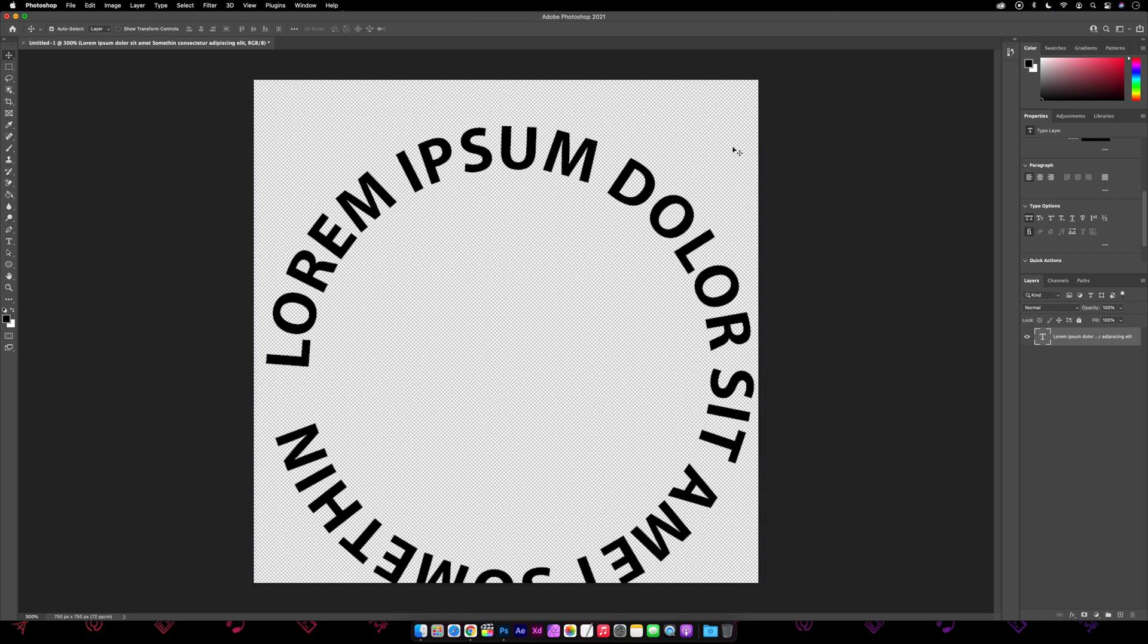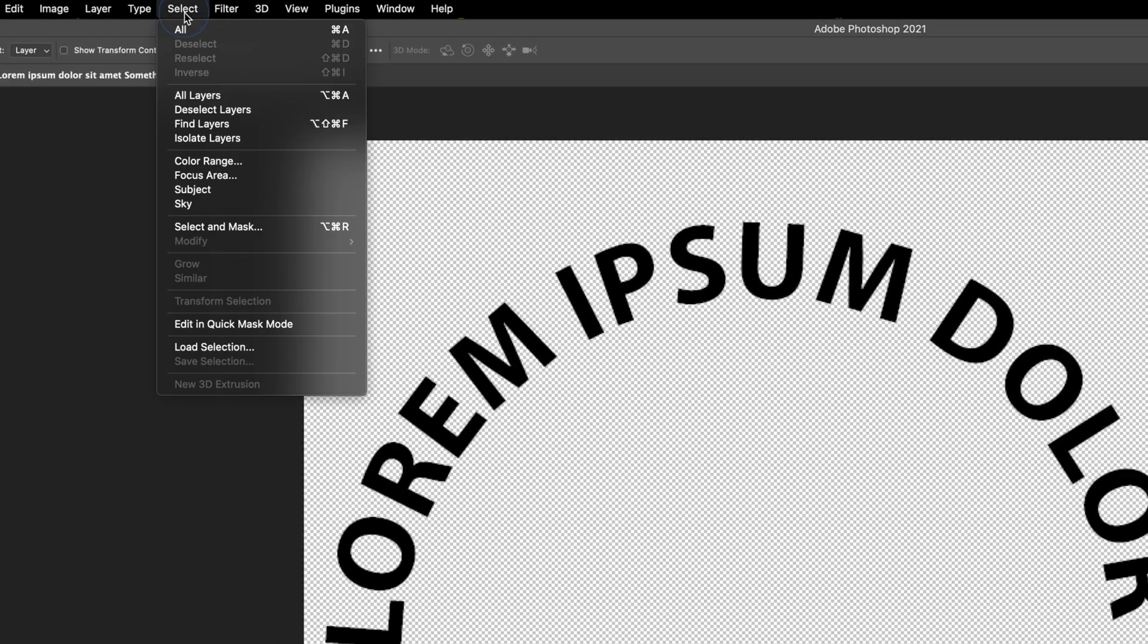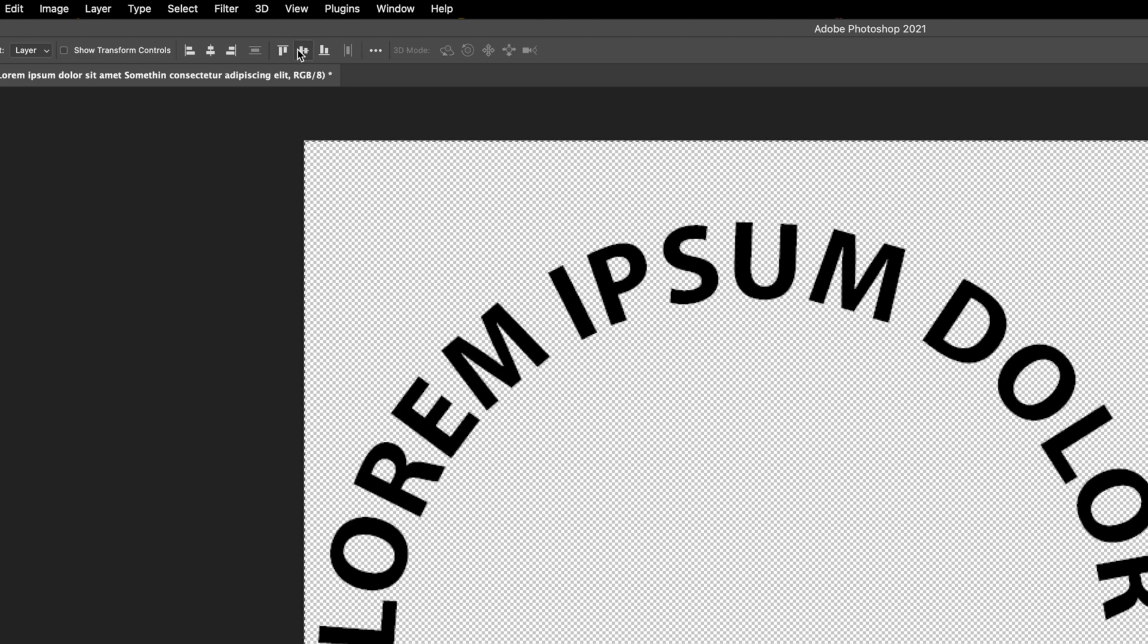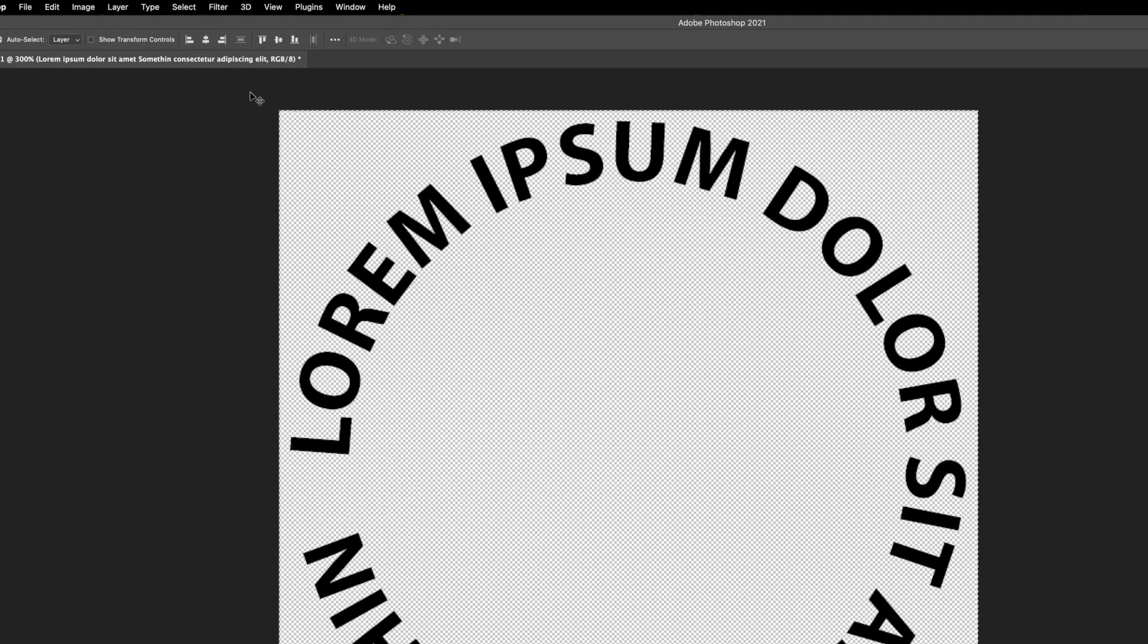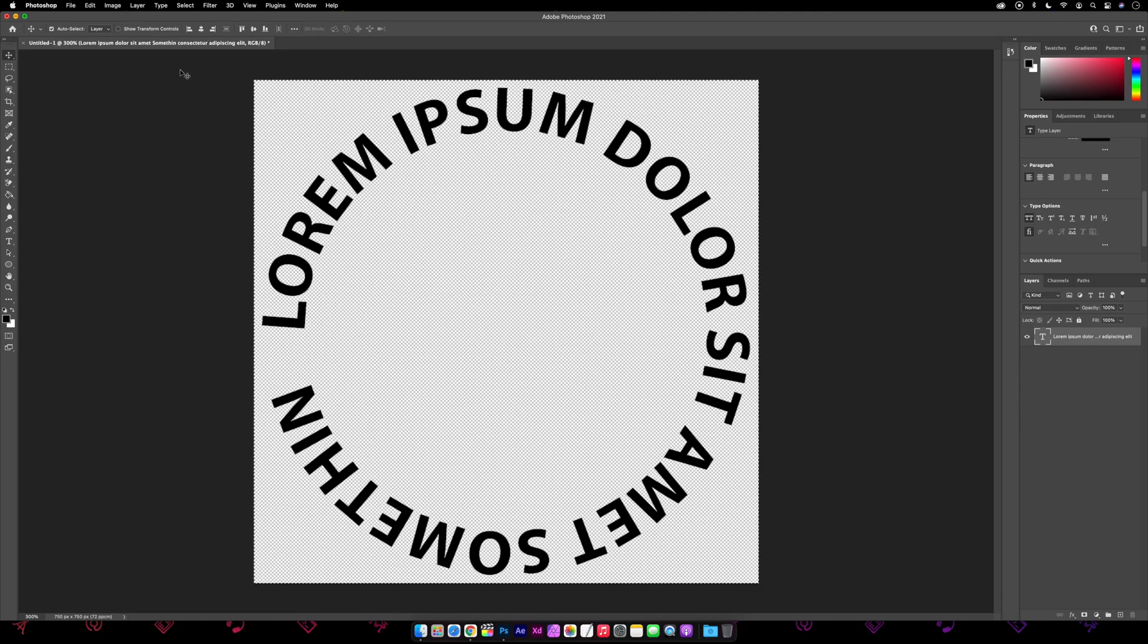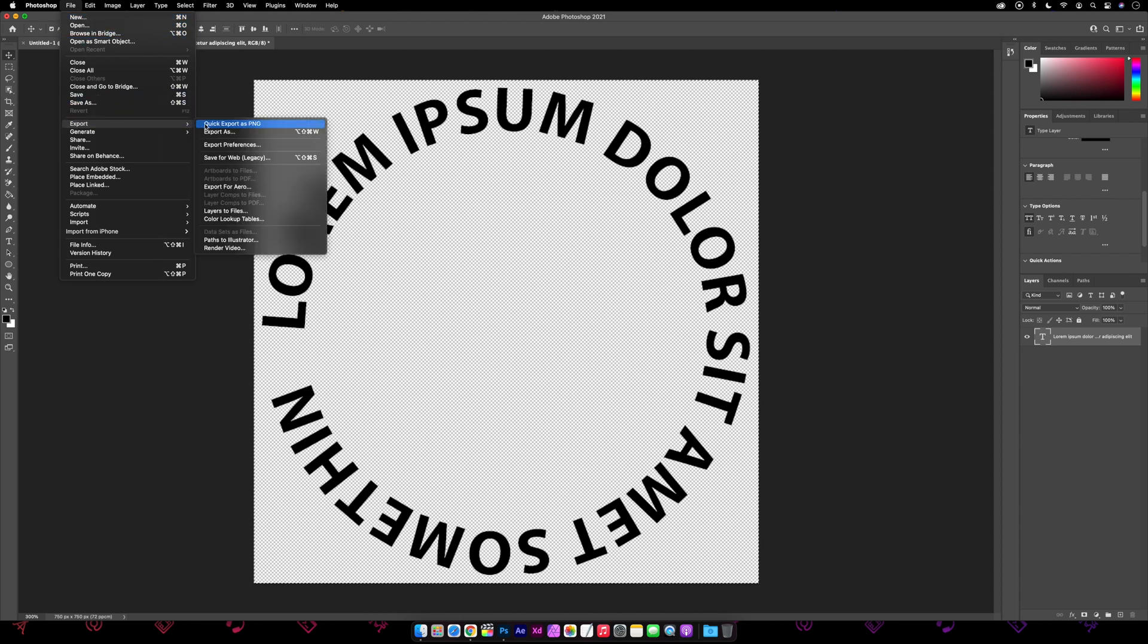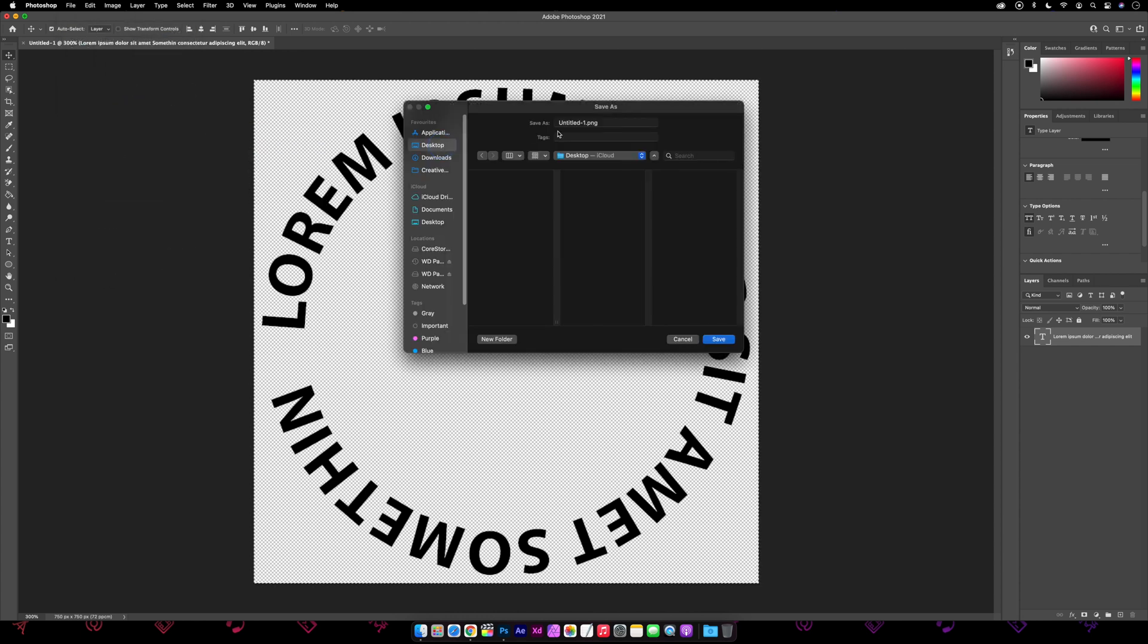Then the last thing to do is make sure it's centered. So again making sure the move tool is selected, we'll go Select All or Command+A, and in the alignment bit at the top we'll go middle and middle and Command+D to deselect. And that's it, so we'll go to File, Export, Quick Export as PNG, and name it whatever you want and save.